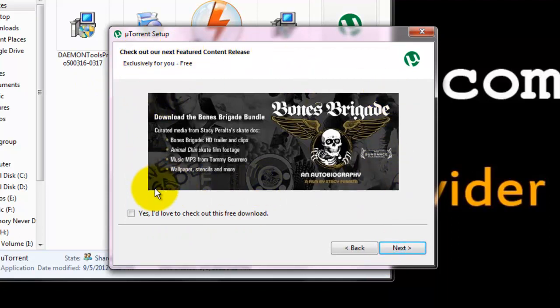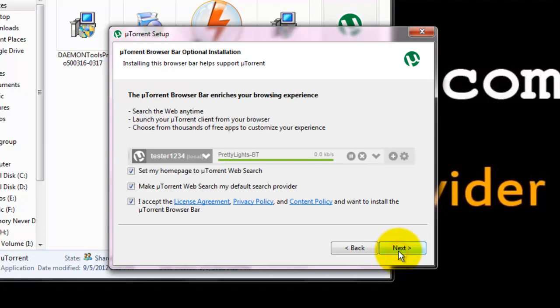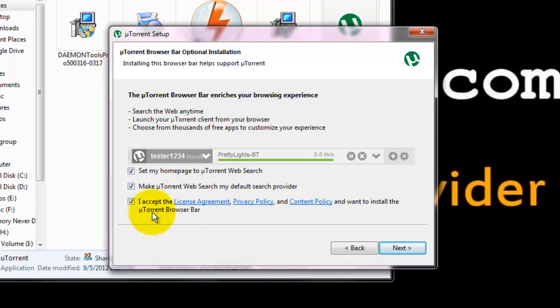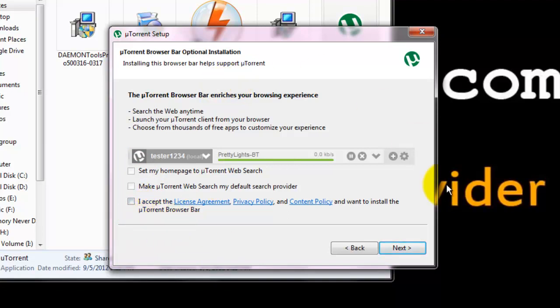Better not to click yes, because we don't want that. And now click next. Here it asks whether to install the uTorrent web search. And I don't accept it because we don't want uTorrent browser bar now. And now click next.